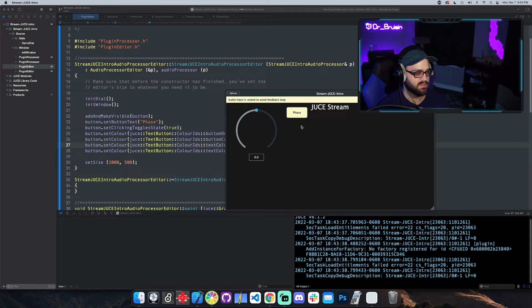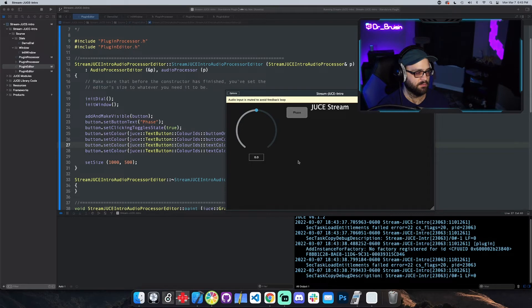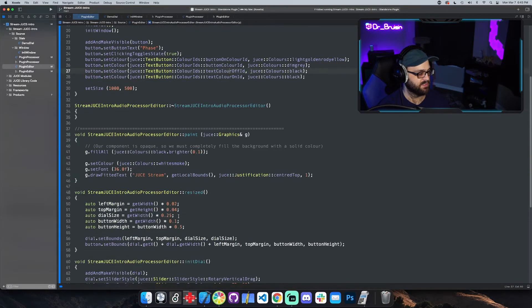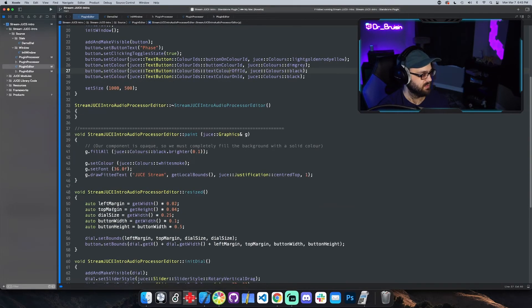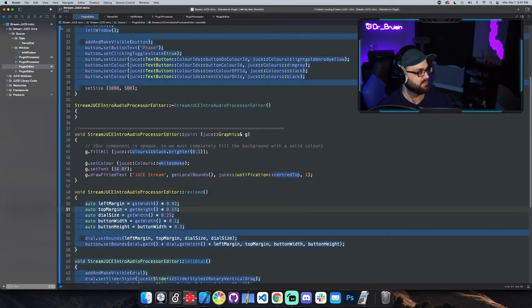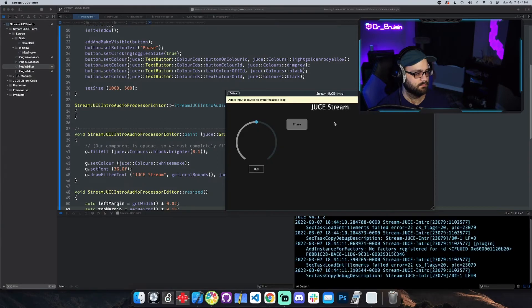It's toggling very nice. I also want to move it down. Actually let's just move the entire top margin down. Top margin, something like that. That's cool.